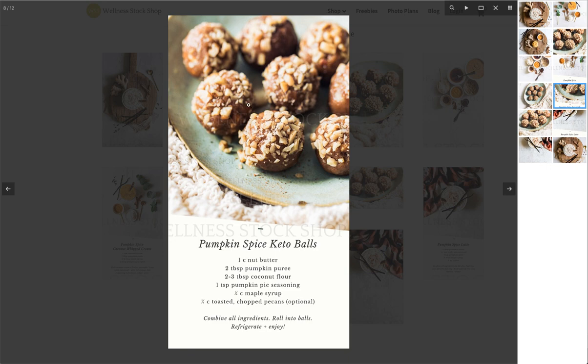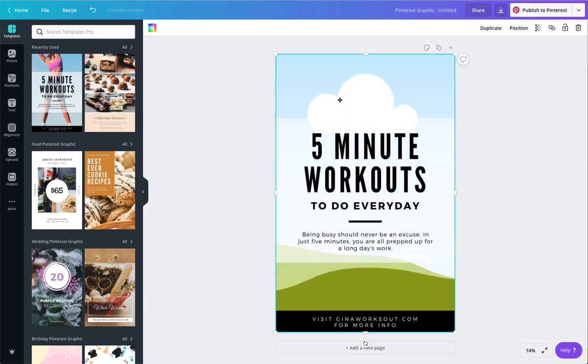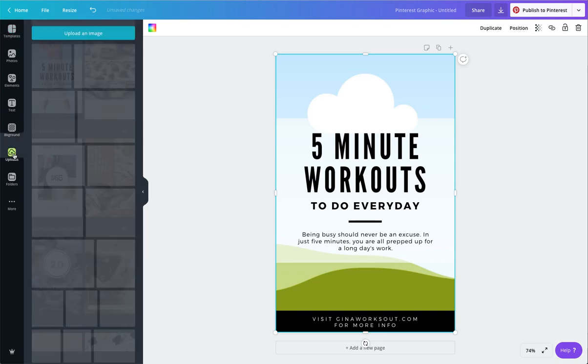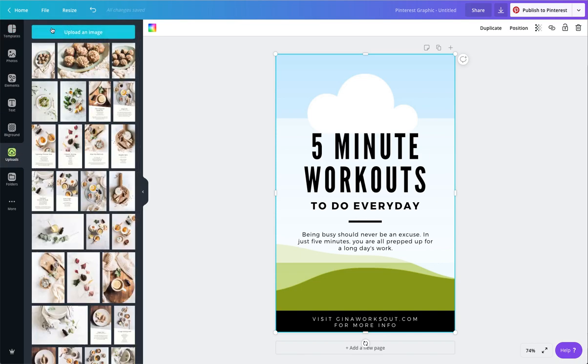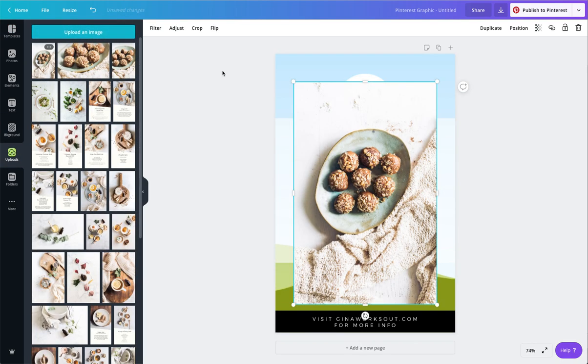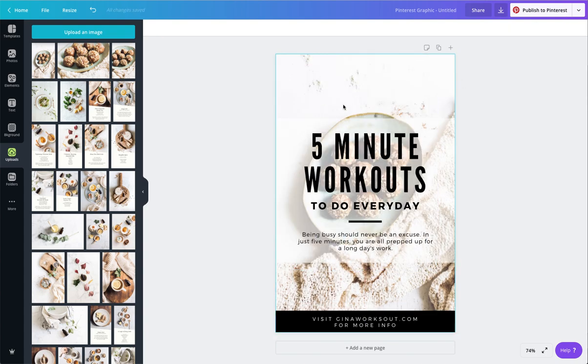This is where I've got the photo. This is what we're going to design the Pinterest graphic for, so you have an idea and a purpose around what we're doing. I'm going to go ahead and delete this photo here and go to my uploads, because I've already uploaded some of these keto ball photos from the photo bundle. I'm going to go ahead and use this one.